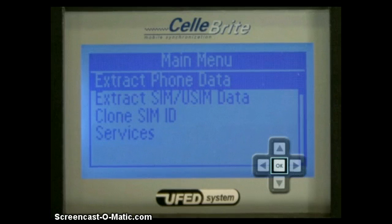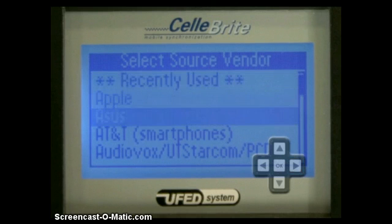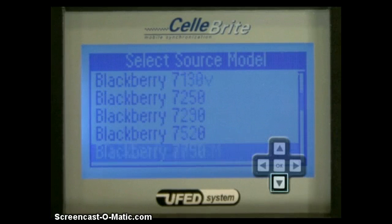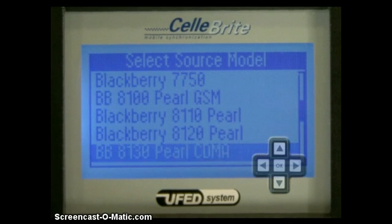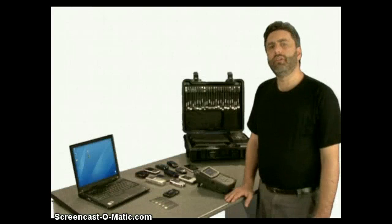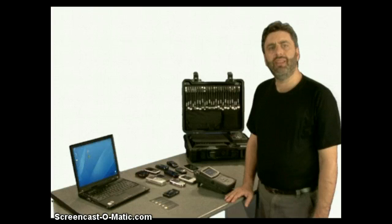Press OK or the right arrow to continue. Next, select the vendor of the phone that you're analyzing. You can quickly scroll the list by holding the down or up arrow. Now, select the source phone model. When there is more than one connectivity option available, the source phone link menu is shown.